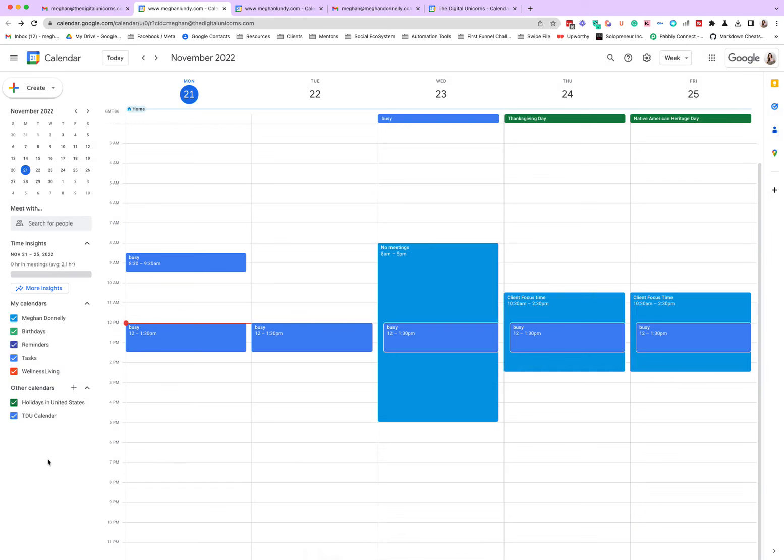So now if I'm logged into the Digital Unicorns, I see all my stuff. If I'm logged into MeganDonnelly.com, I see all my stuff. For me, this is a game changer. If you're totally scatterbrained like I am, this helps you be able to work wherever you are, whenever you need to, and it's just been a lifesaver.